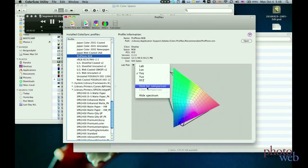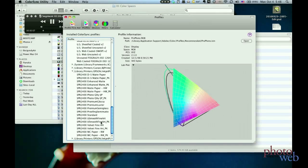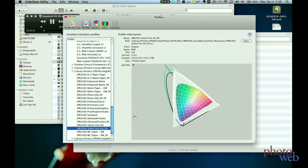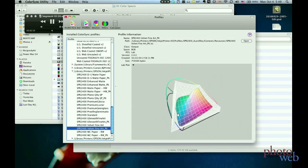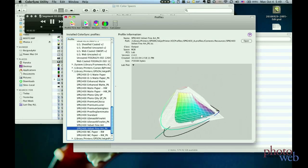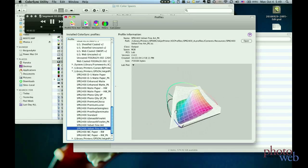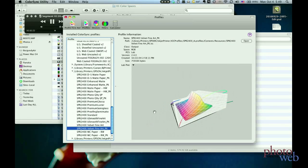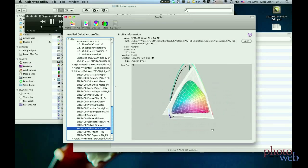Now let's compare it with the Velvet Fine Art color space. This white area shows the Profoto RGB color space and the area inside it is the Velvet Fine Art color space and it's much smaller. That's very typical when comparing a device independent color space like Profoto RGB to a printer's color space.